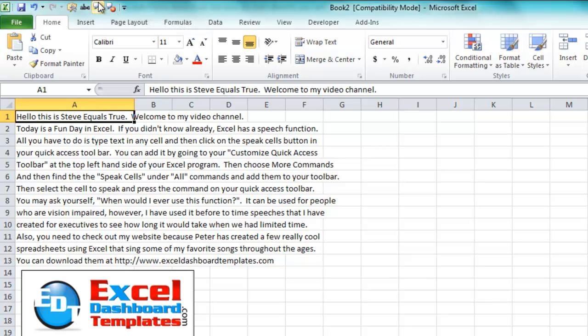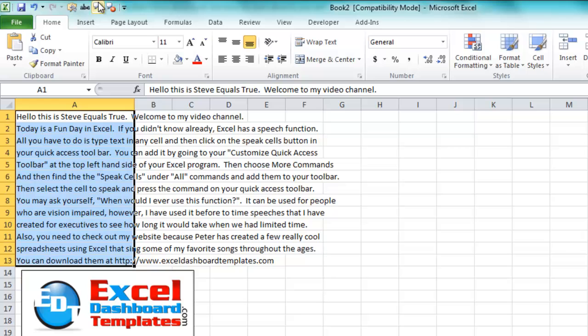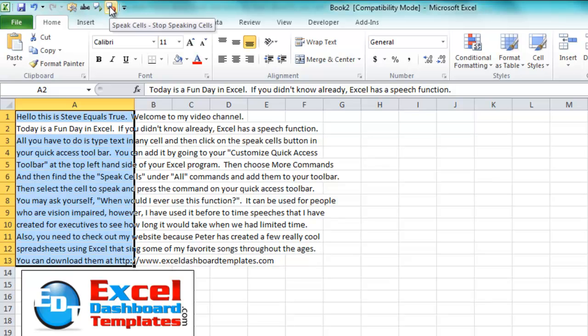So if I hit it again, it'll start to talk. Hello, this is Steve Equals True — as you're hearing. And then I can just go ahead and hit Stop Speaking Cells.